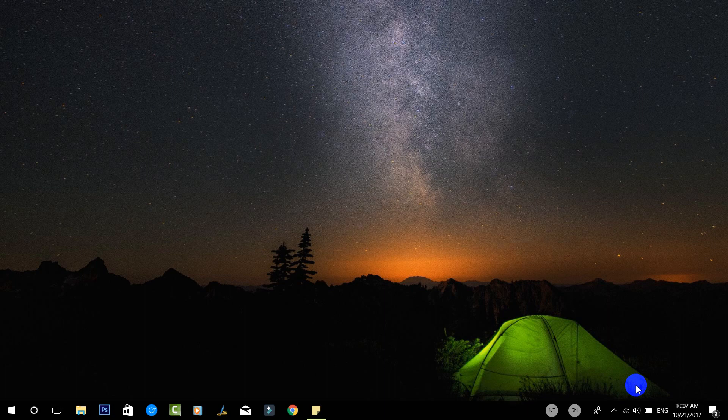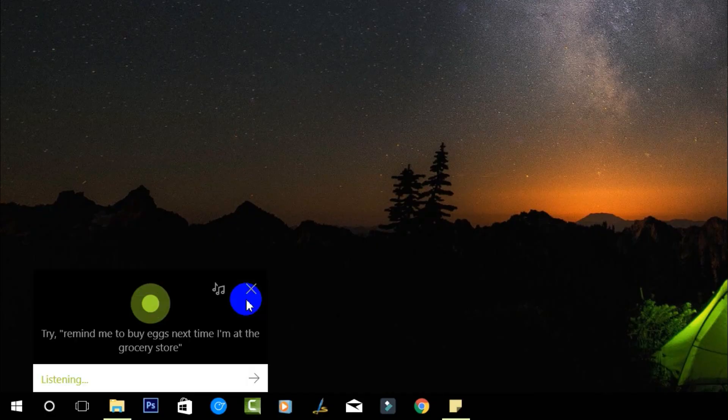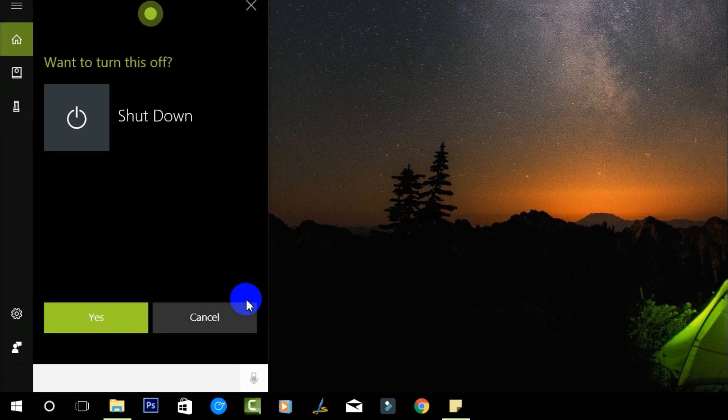Hey Cortana, can you shut down the PC? Want to turn this off? Cancel. Cancelled.